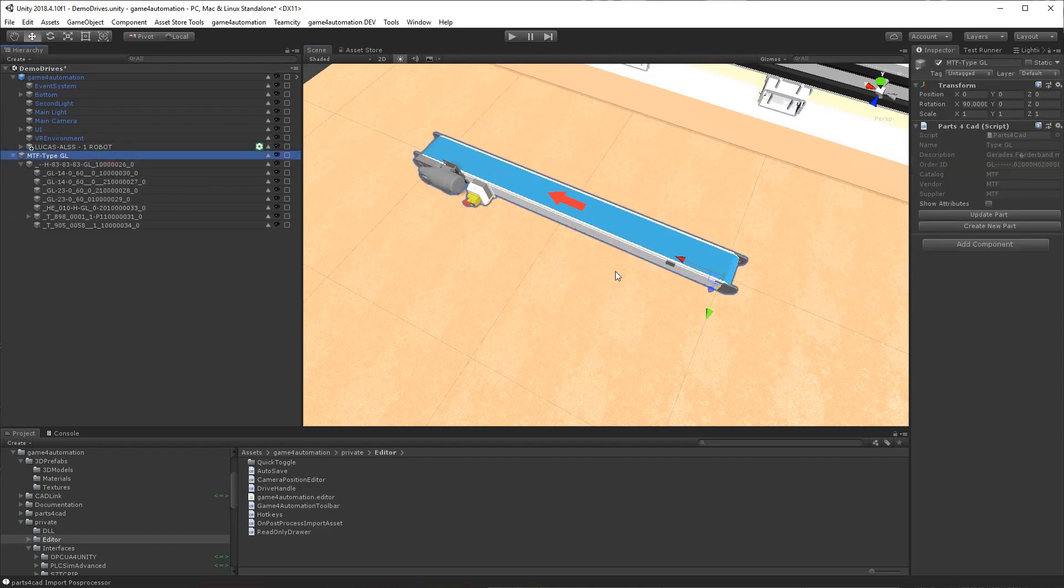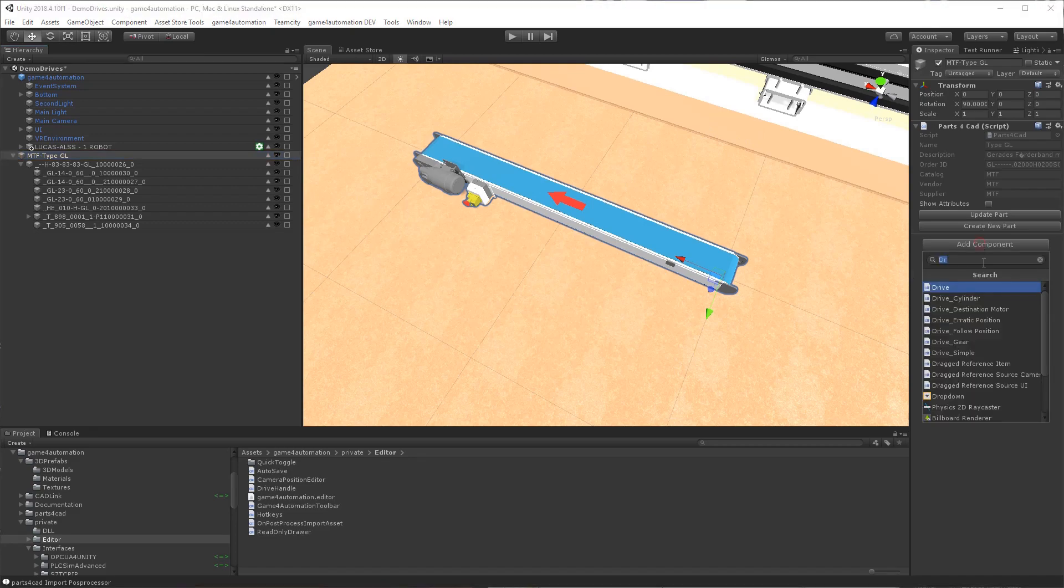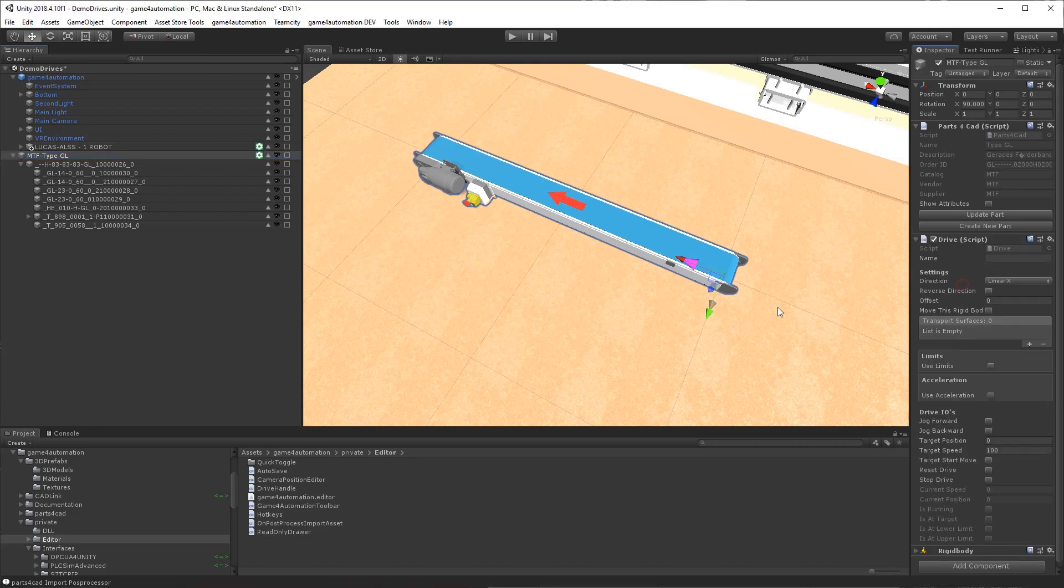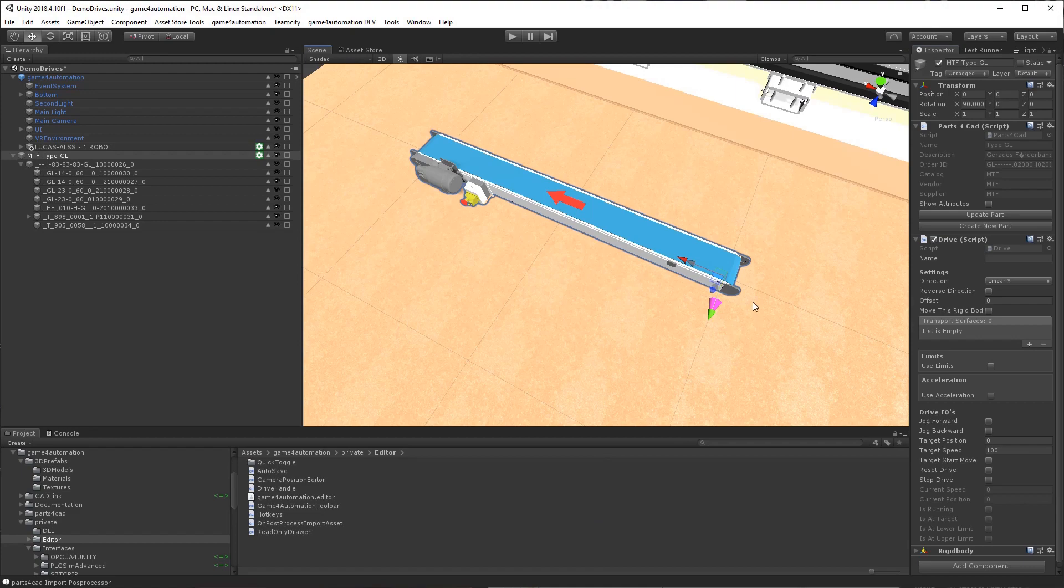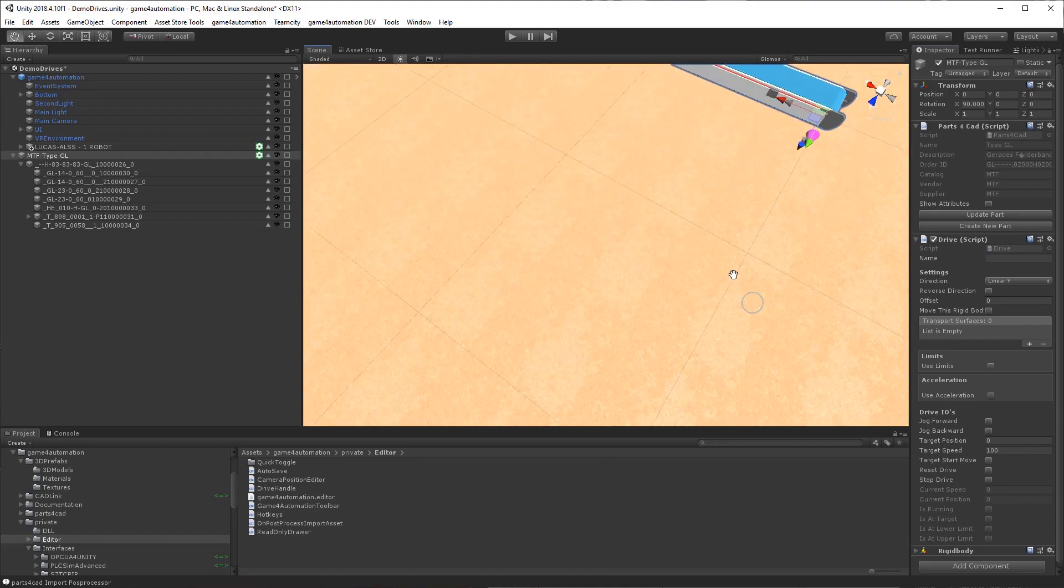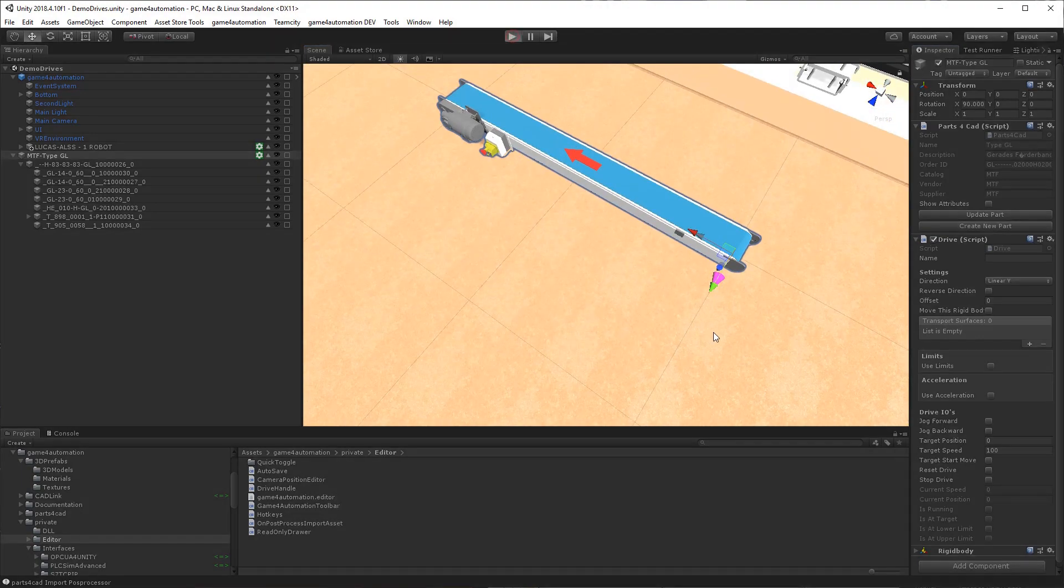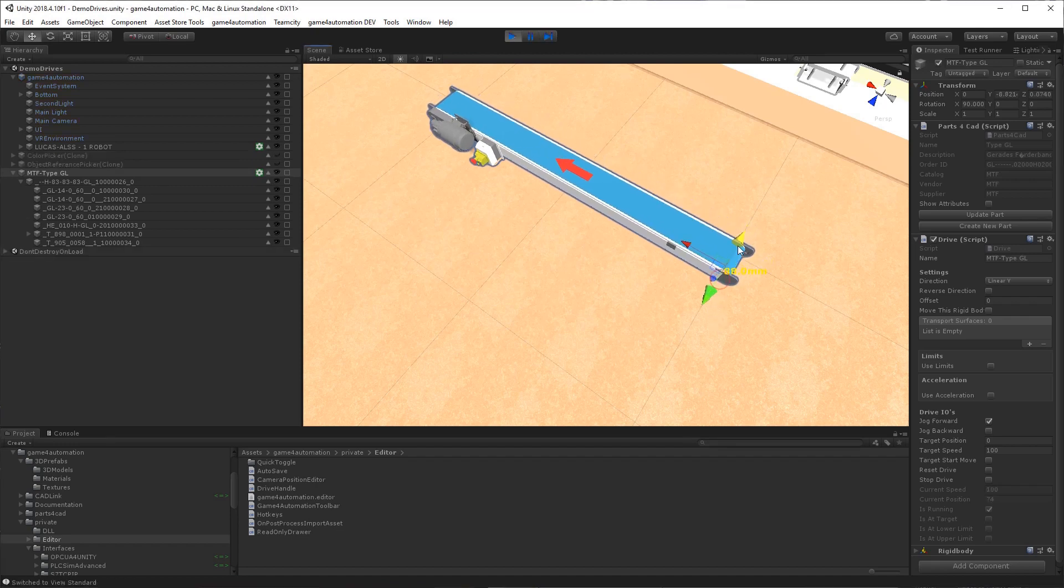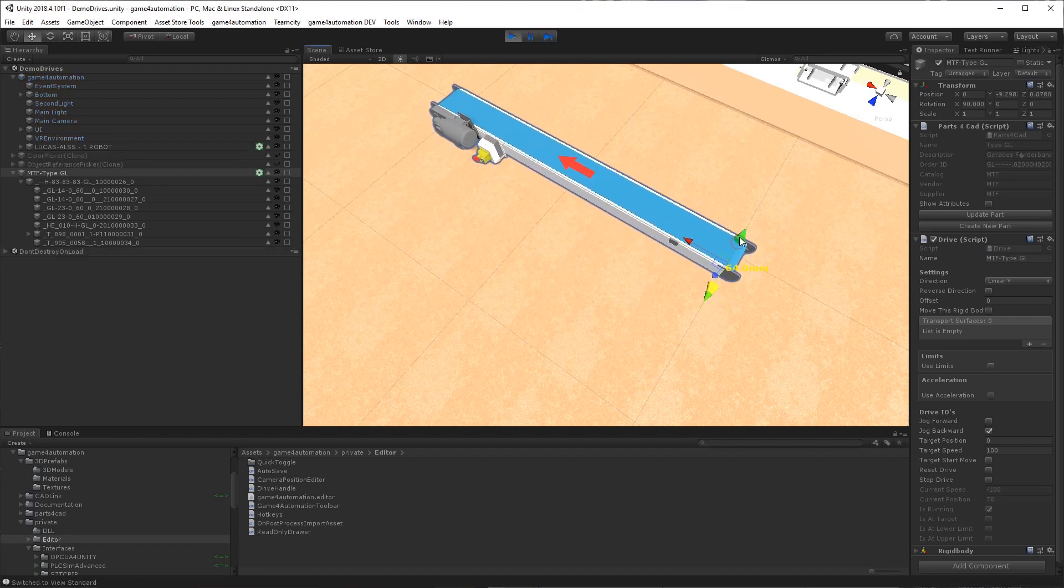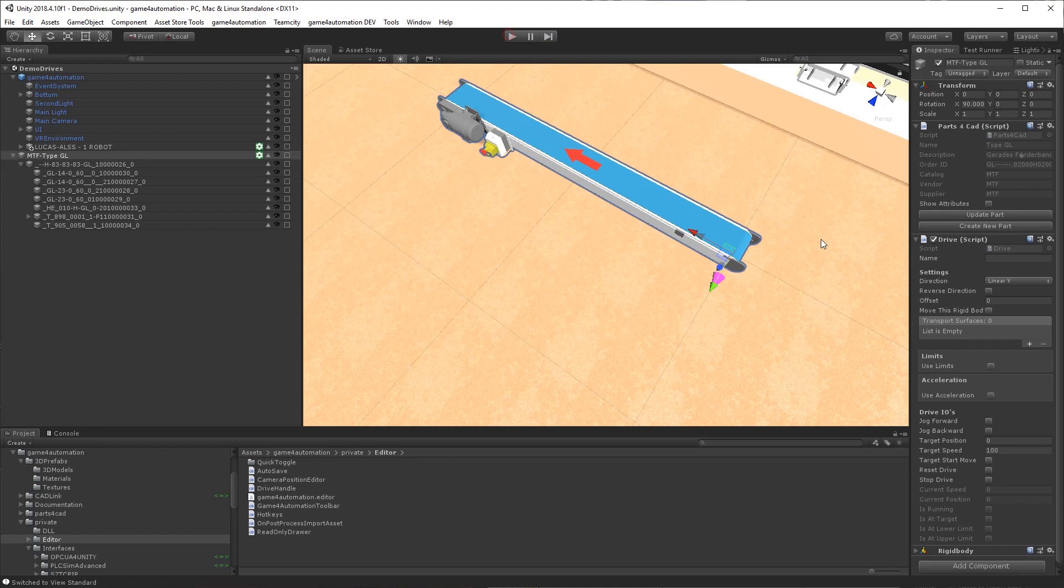We could add also drives to this conveyor. For example, a linear drive. Now it will move to the left and right. It's here. But we don't want to add a linear drive. We want to add a transport service.